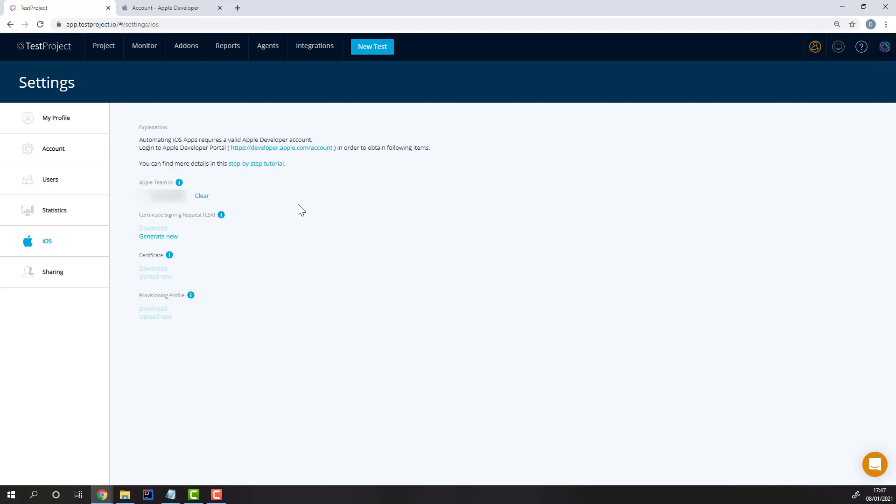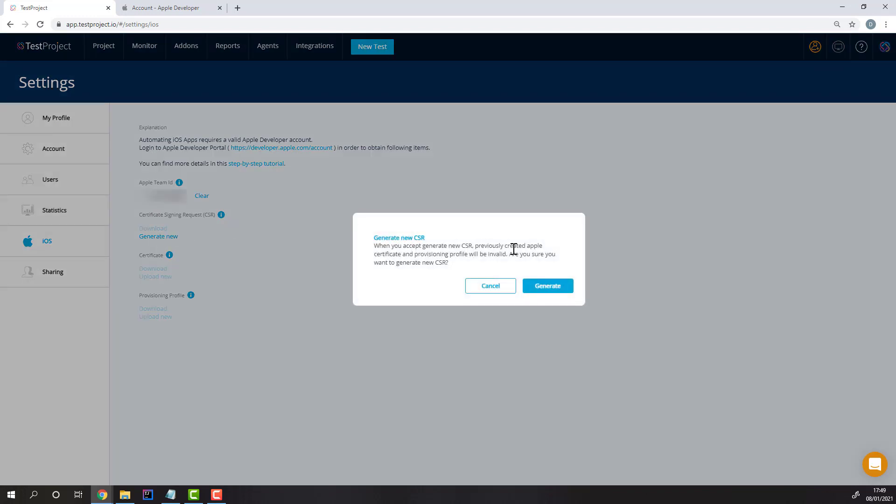Now, you can generate a new CSR and download it. Then, you'll need to upload it to your Apple Developer account.